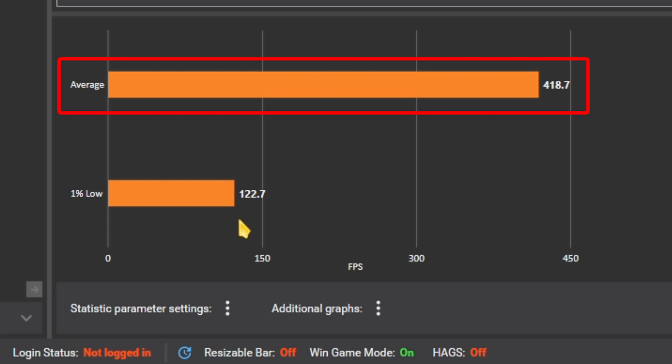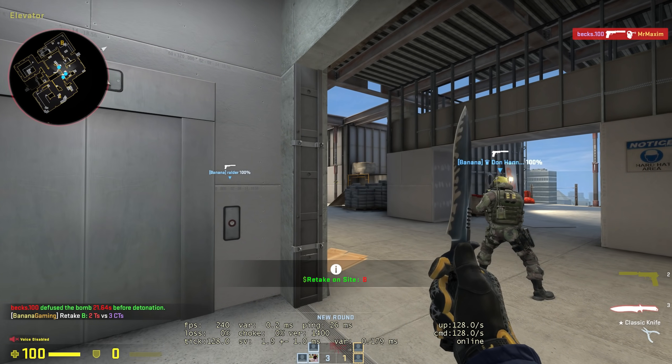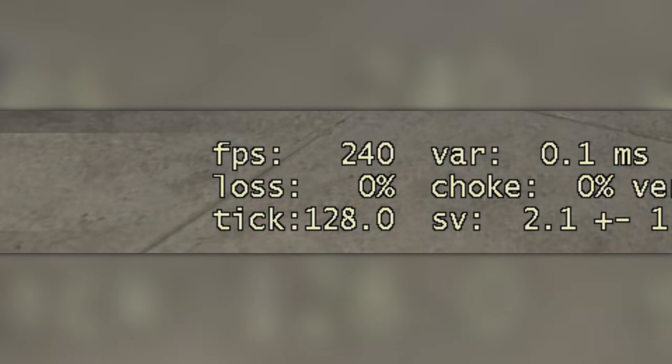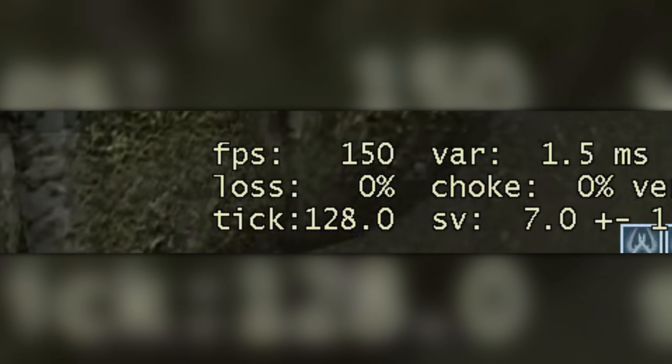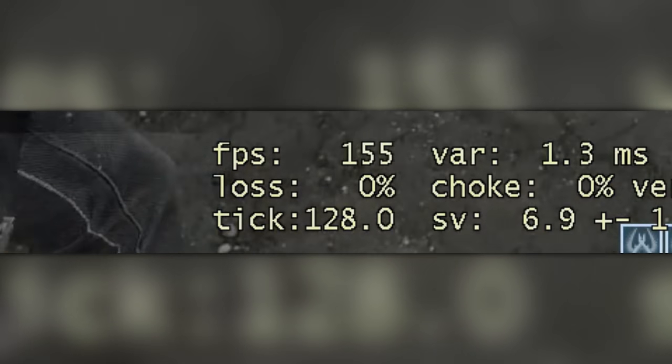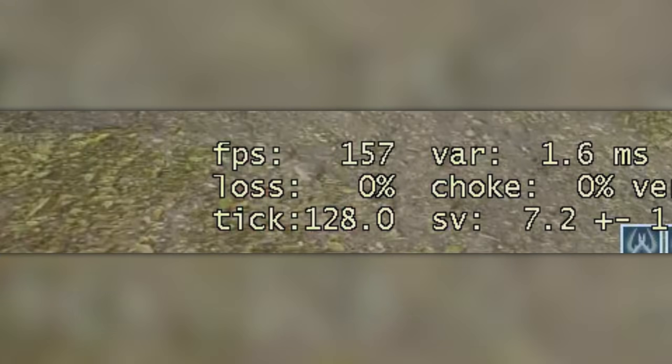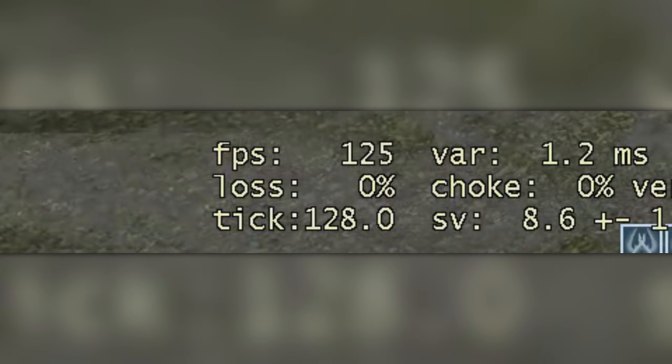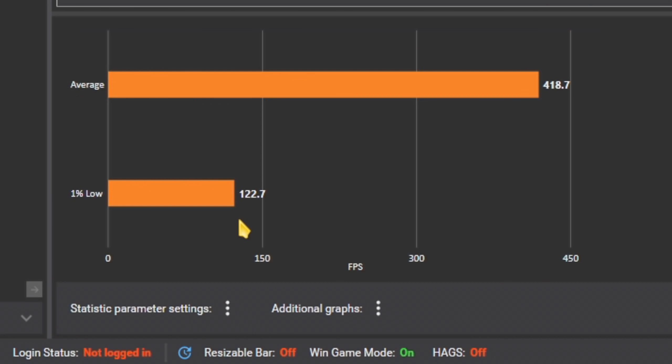We already know what this does. It takes all of your frames and gives you an average. This one however, filters out the 1% slowest frames and gives you the average of those. Now how's that useful? In video games we have moments where the game runs silky smooth, but sometimes it runs like a potato.